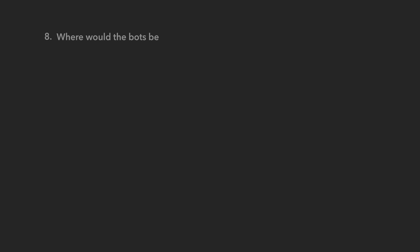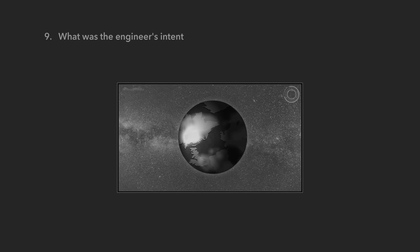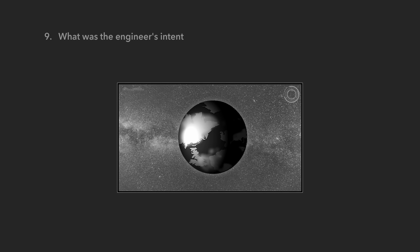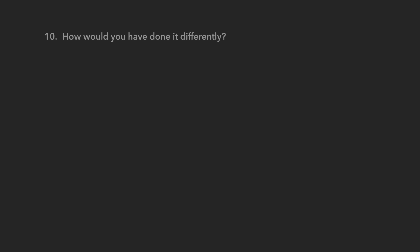Who decides what their eternal destination is? Where would the bots be without the engineers? What was the engineers' intent for creating the whole thing? And finally, how would you have done it differently?